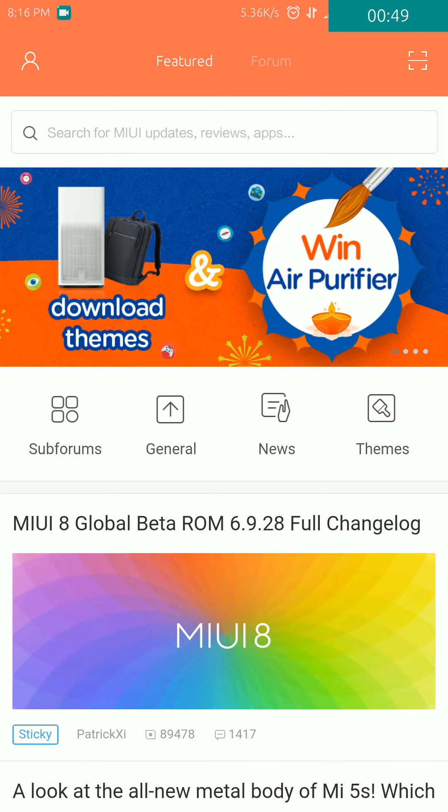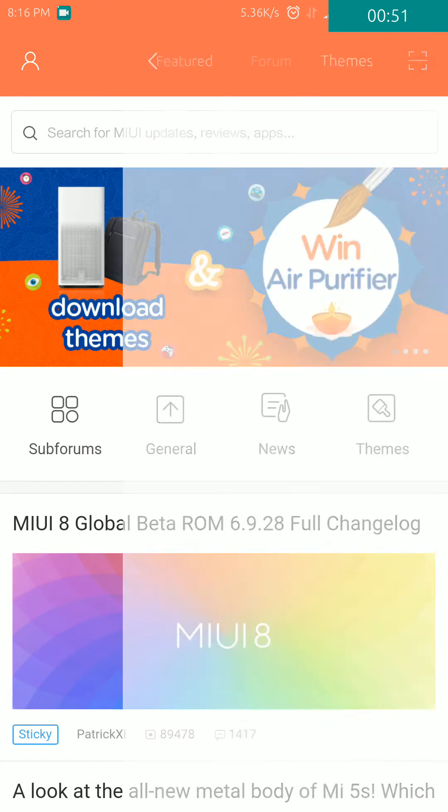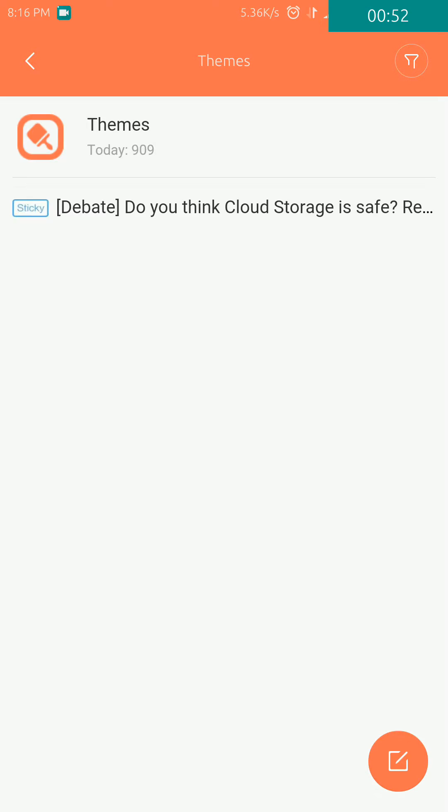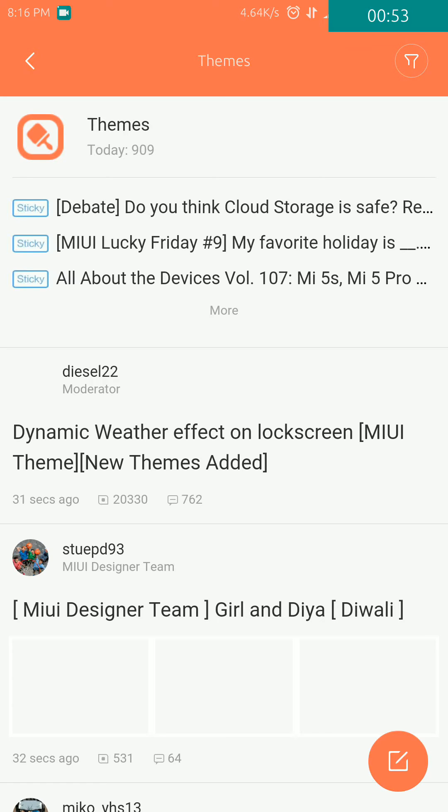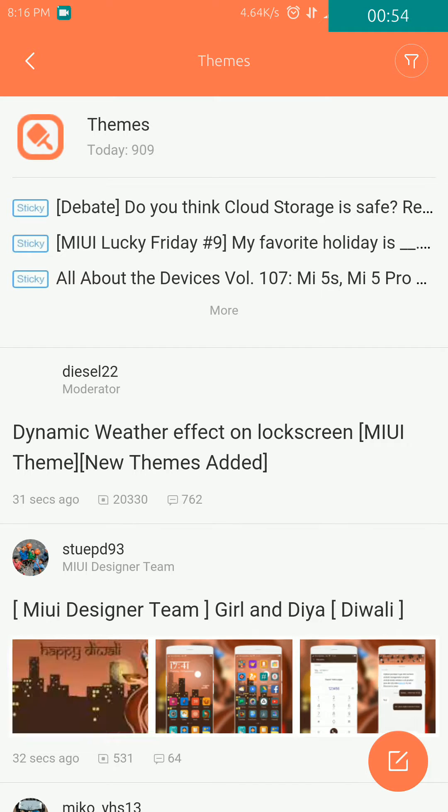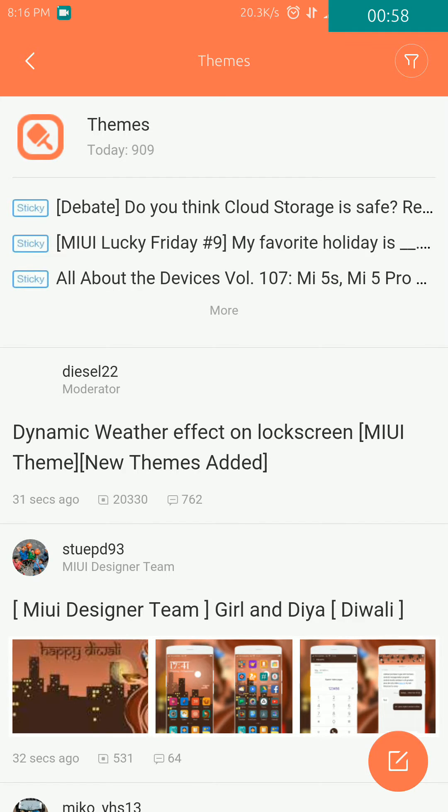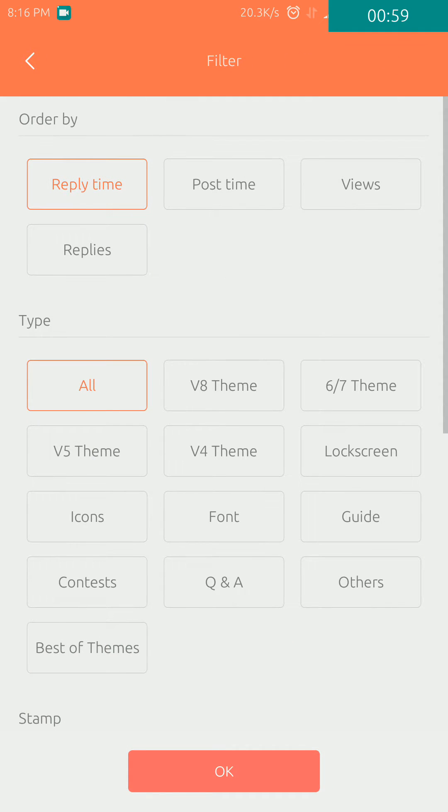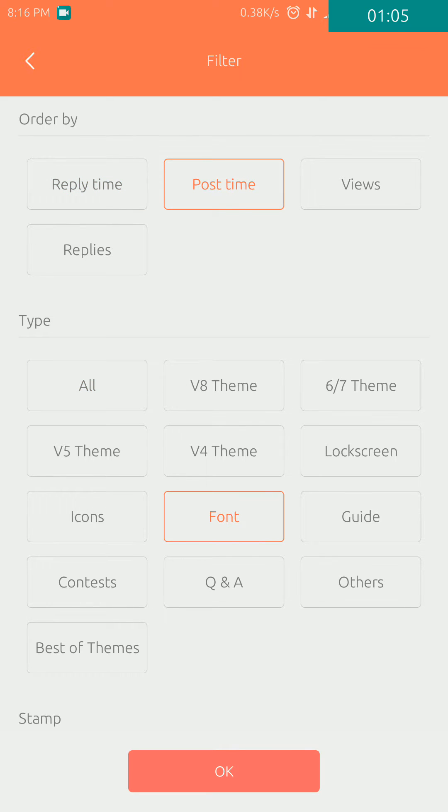Then you have to go to the Themes option, so just click on that. Then you have to click on this icon, select Post Time, and then select the Font option and click OK.